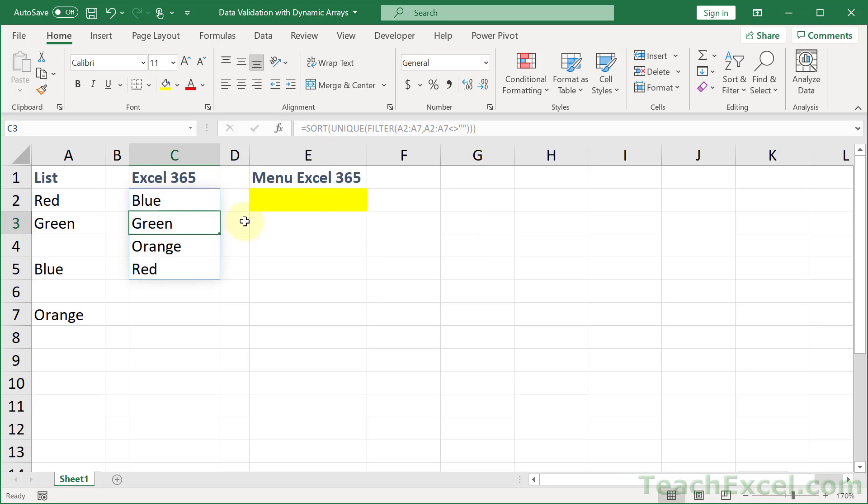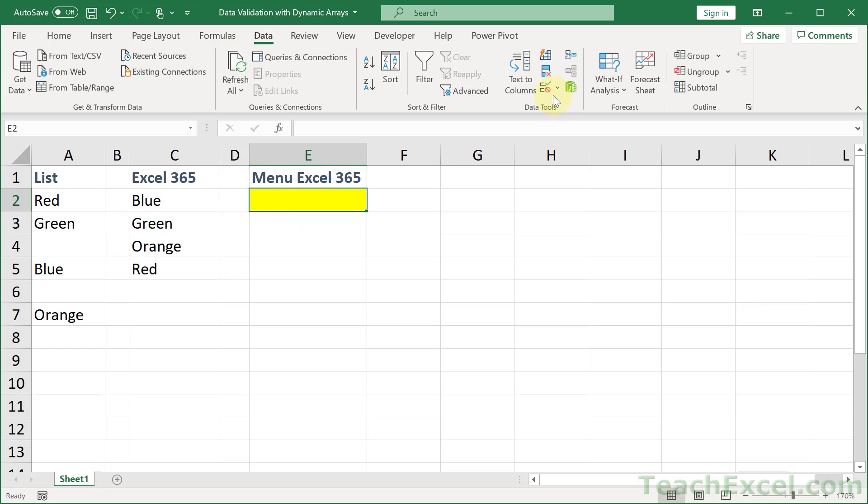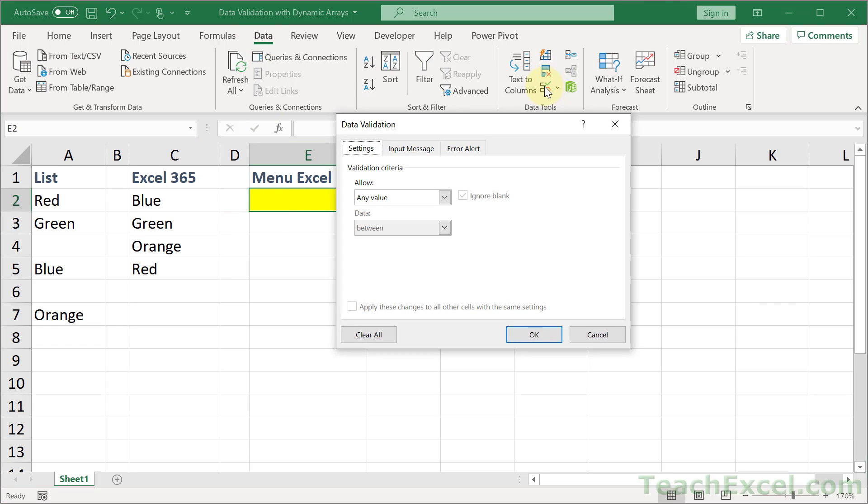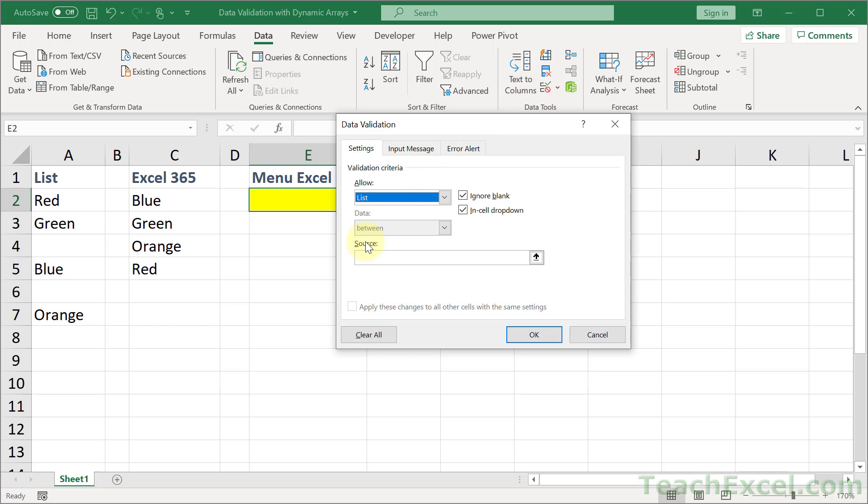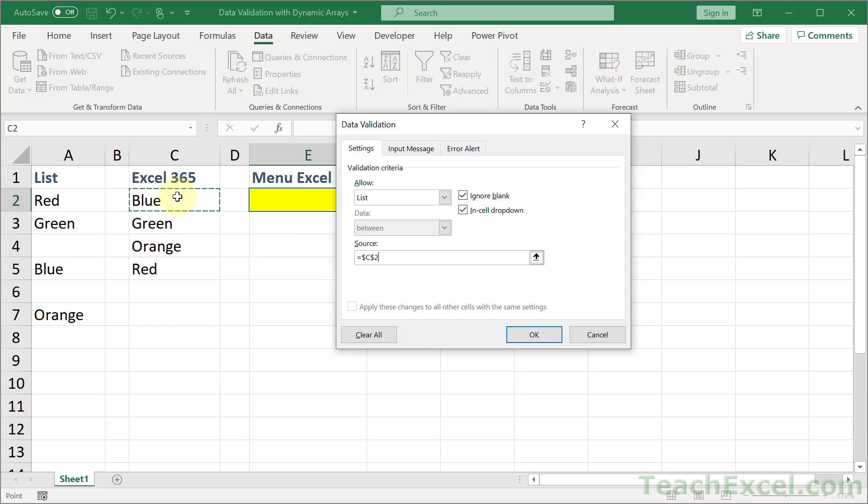And how do we turn this into a data validation list? Go here and we go Alt D L or data validation and allow list. Source. If we select one, then we just get one value.